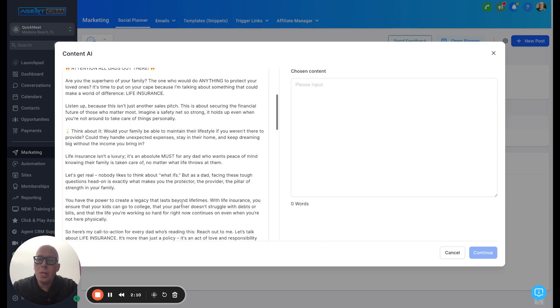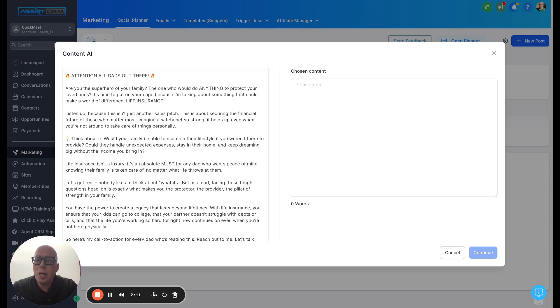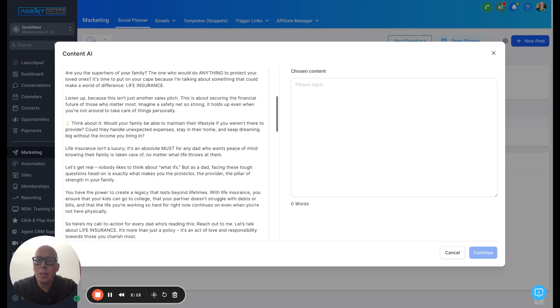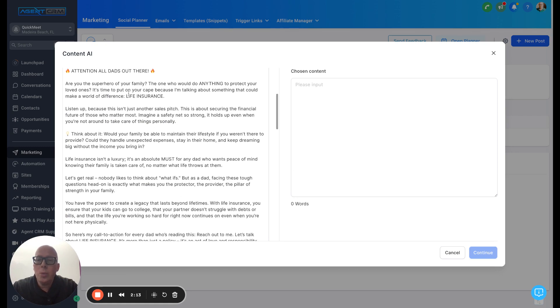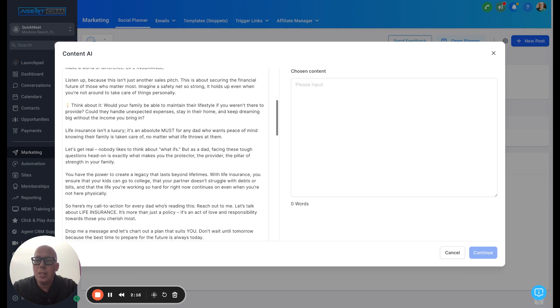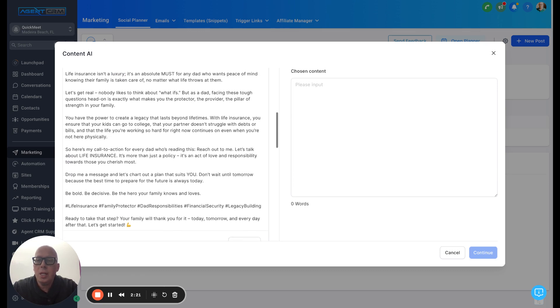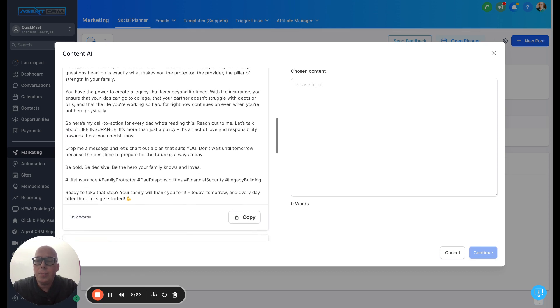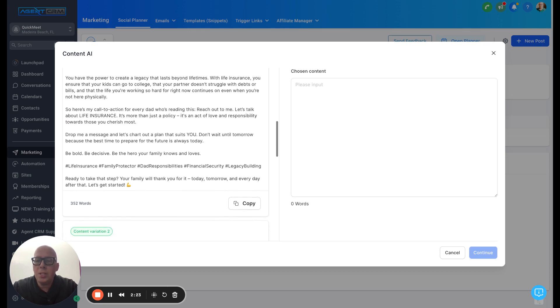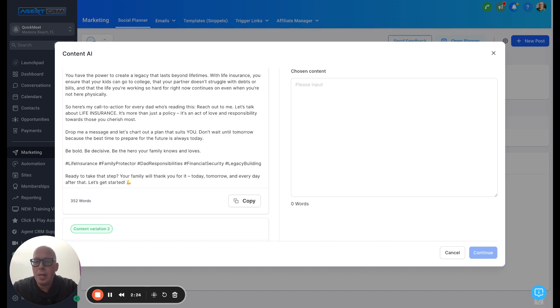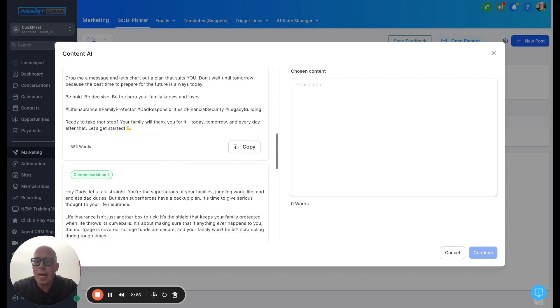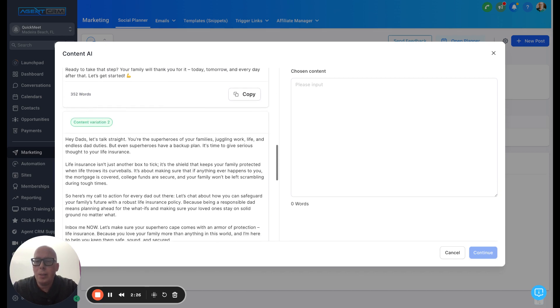So the first one here is attention all dads out here. Are you the superhero of your family? Wow, this is so good. Look at this. It's using emojis, talking about life insurance. That's a luxury. And this is just phenomenal content, right? Absolutely phenomenal.